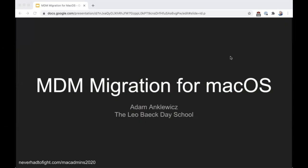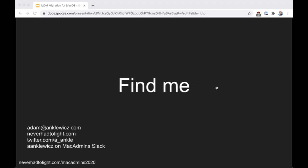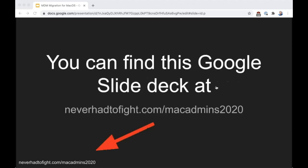Please give a warm welcome to Adam. I'm going to talk about my personal story of migrating our MDM from Workspace One to Mosul. It's not a how-to, but more just a personal story so maybe you can learn from our mistakes or victories. I'm Adam Minkowitz, IT manager at the Leo Baeck Day School. You can find me via email at adam@ankiewicz.com or on Twitter or Slack. All the slides will have an address where you can find the Google slide deck.